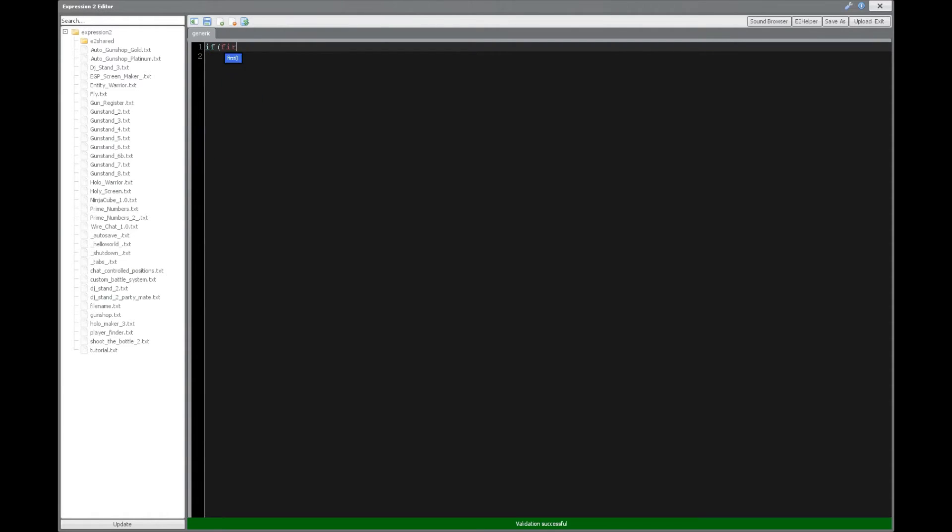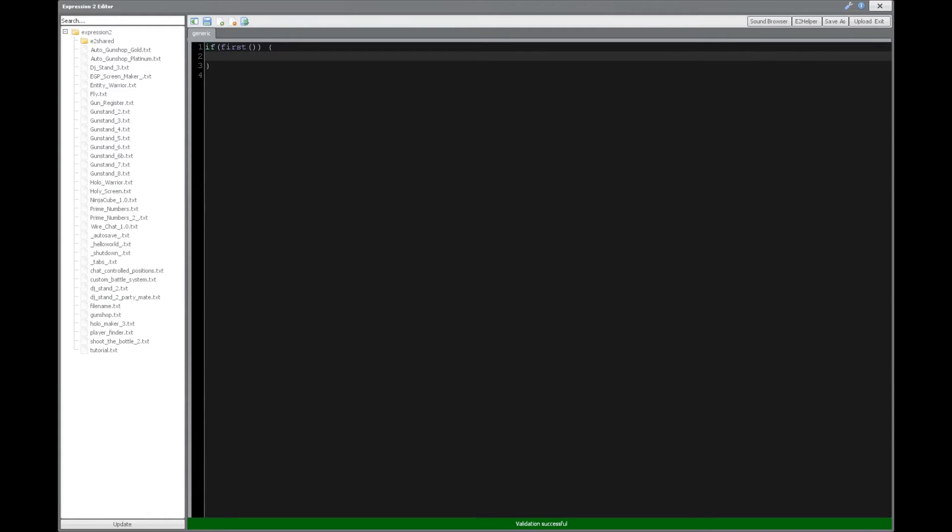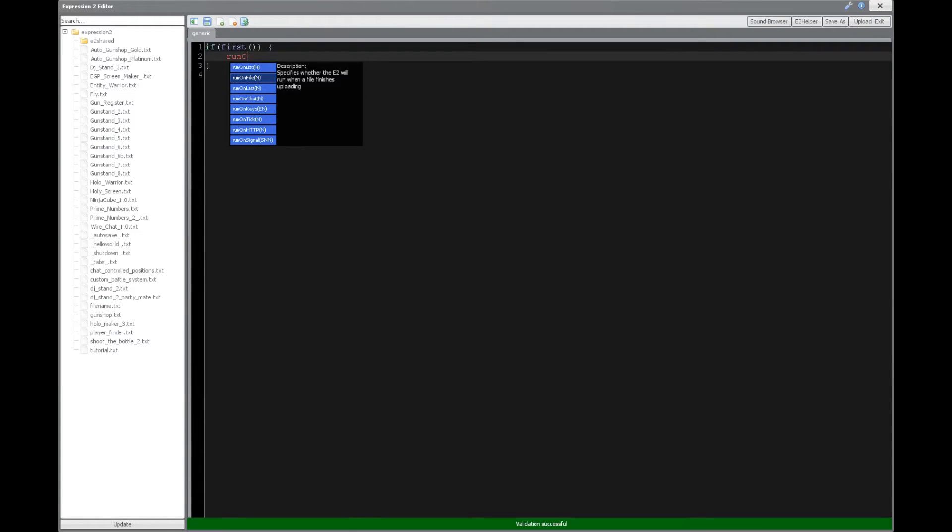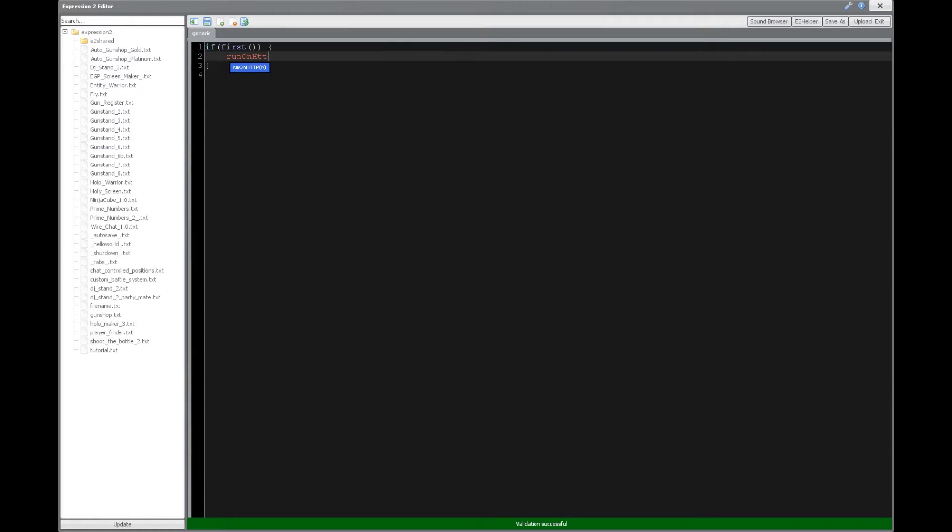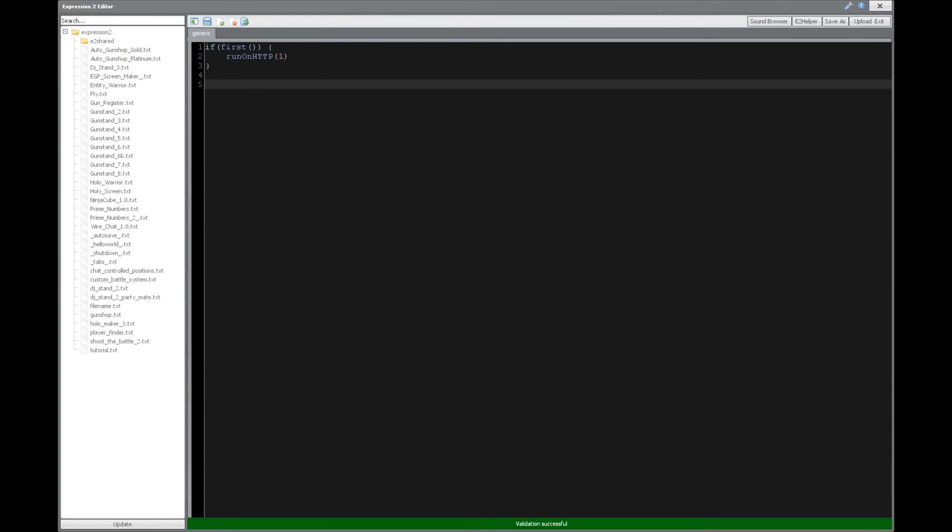So anyway, let's start by saying if first, and then we'll say run on HTTP, and we'll set that to 1. So that's going to activate a request.